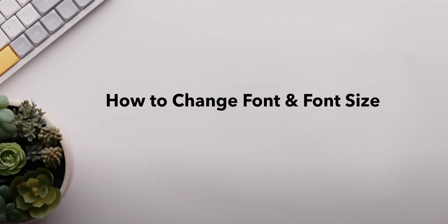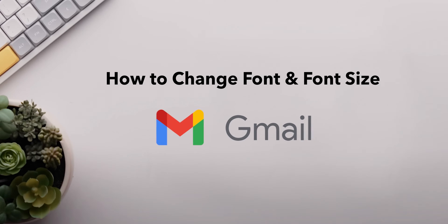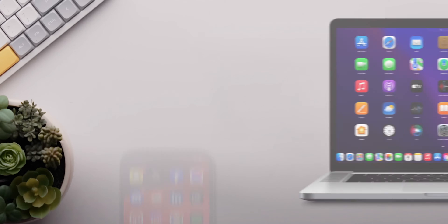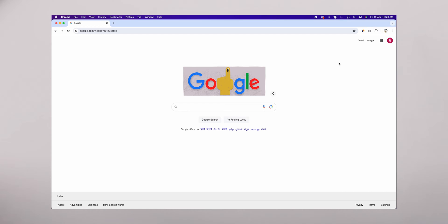How to Change Font and Font Size in Gmail on both PC and Mobile. Open your web browser and log into your Gmail account.